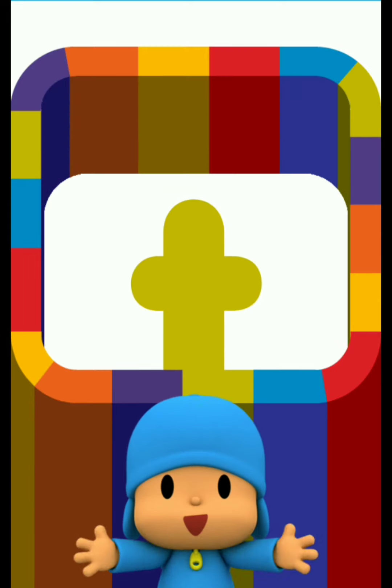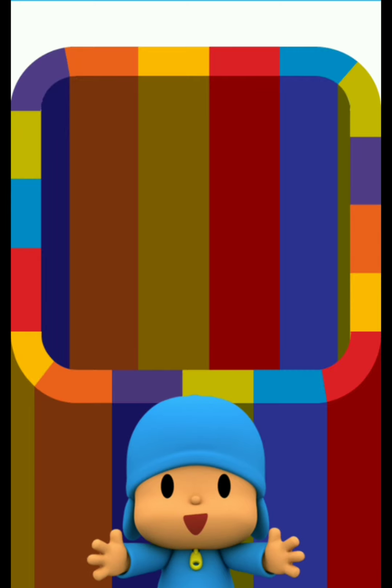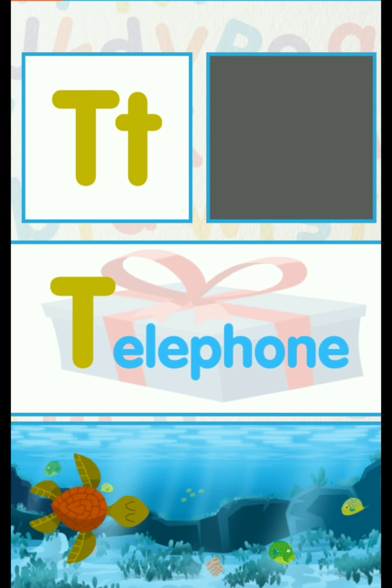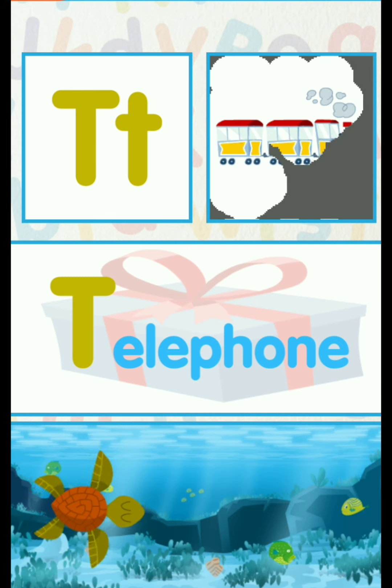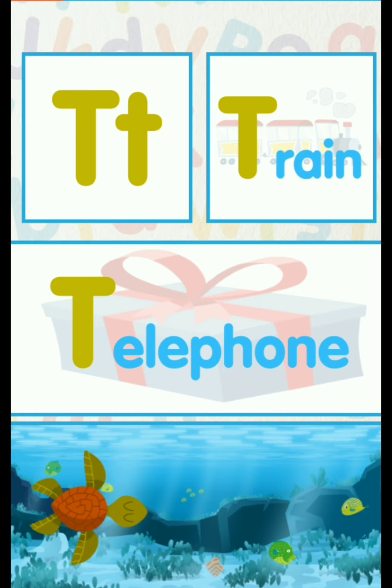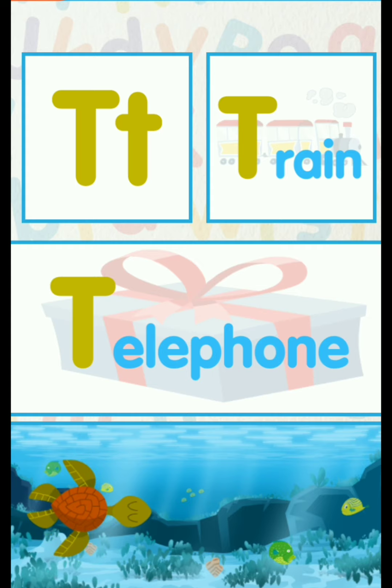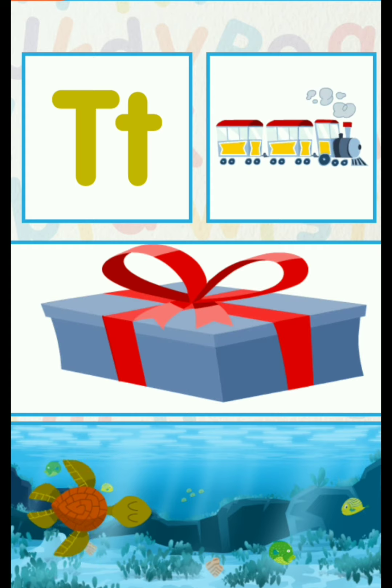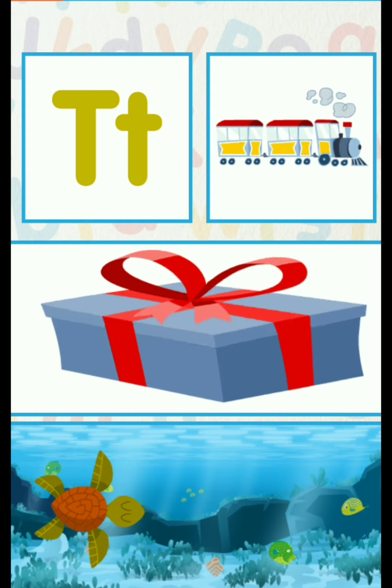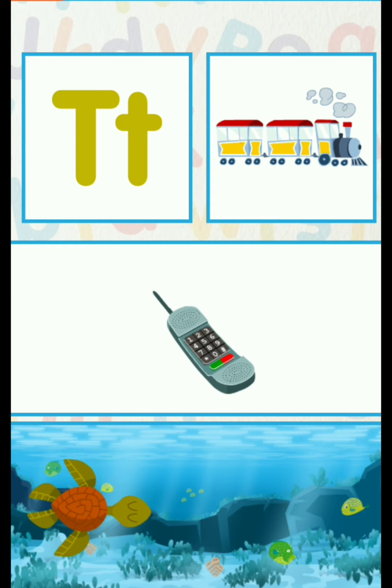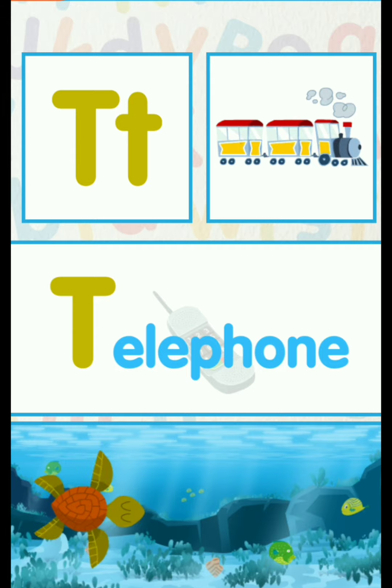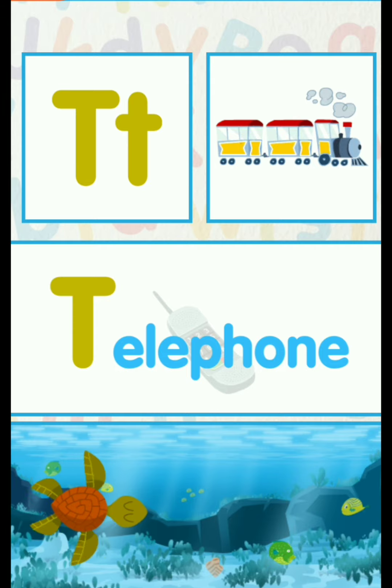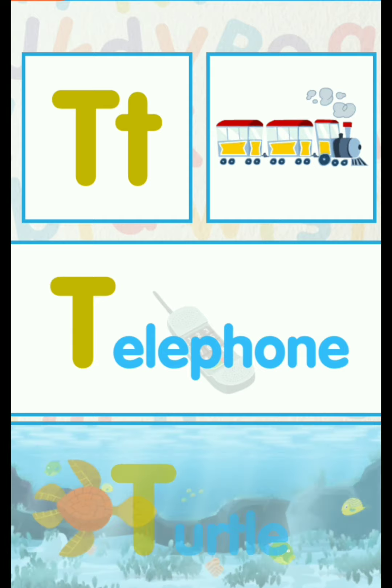It looks great! T for Train. T for Telephone. T for Turtle.